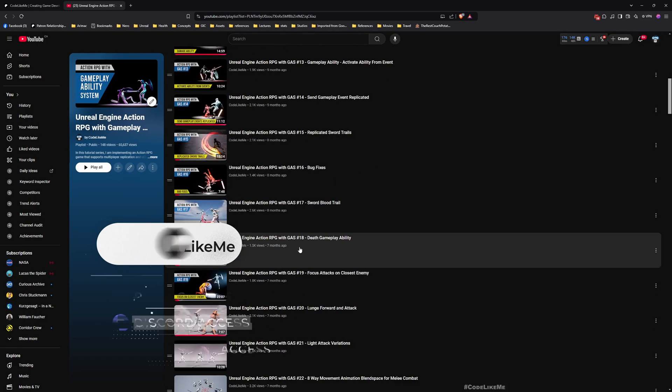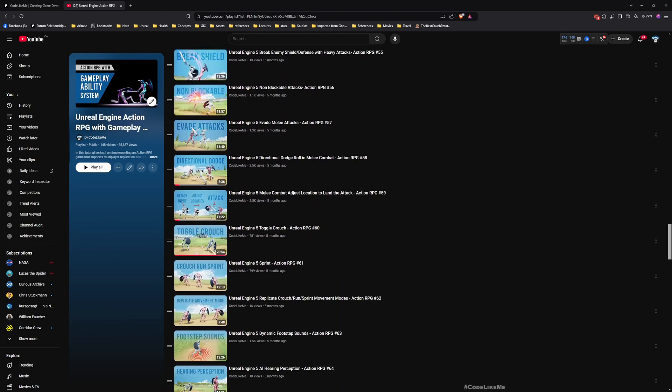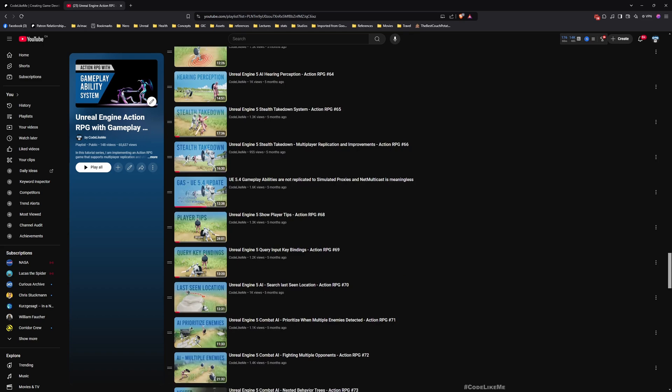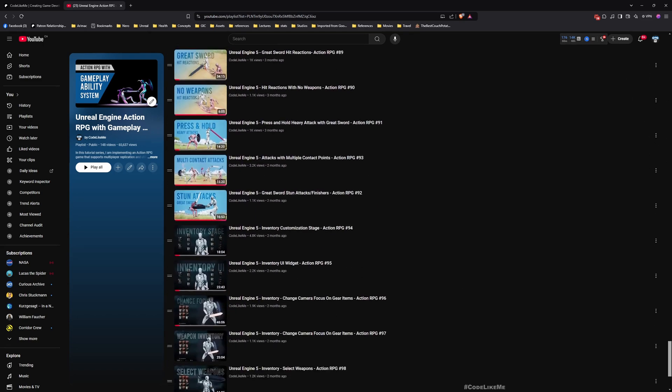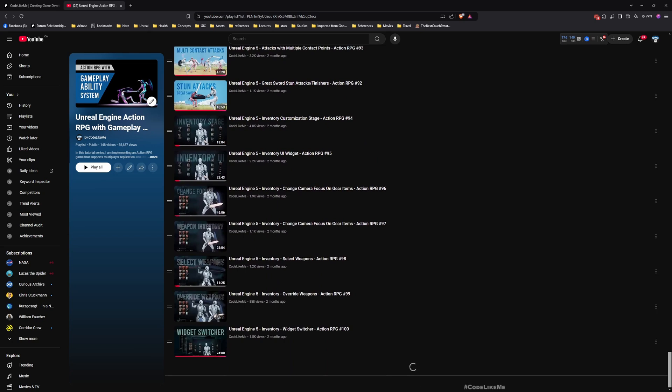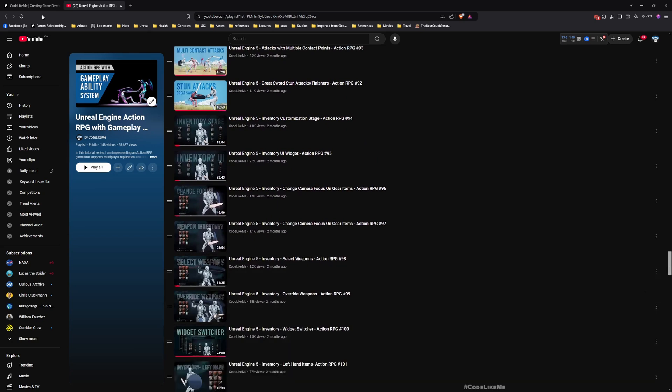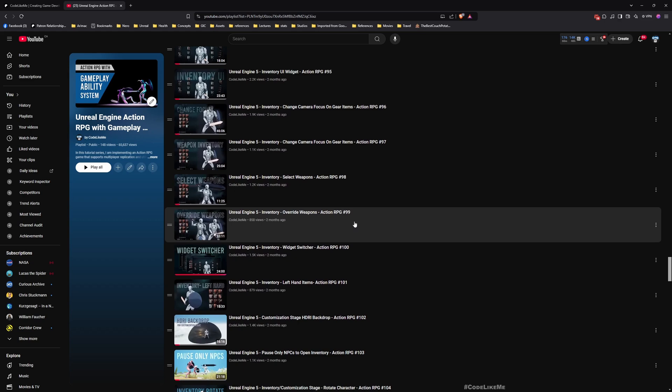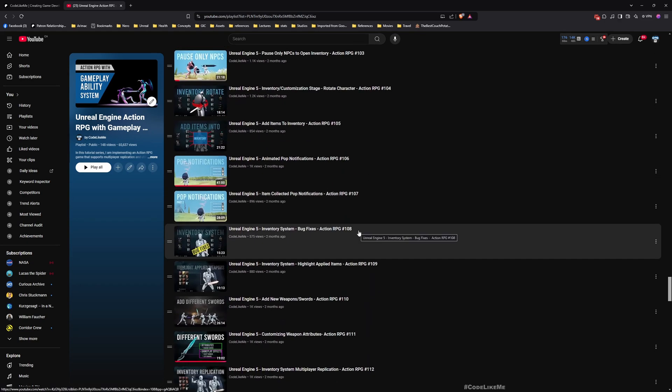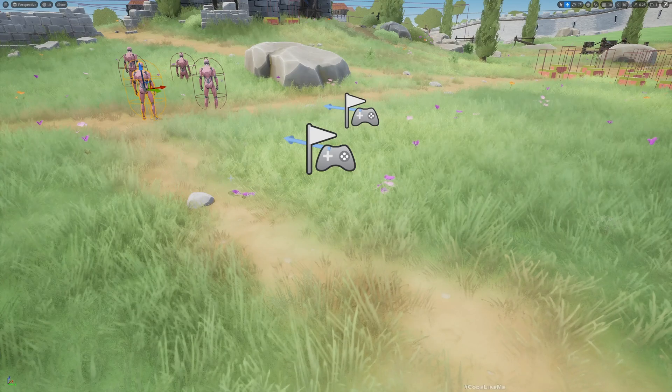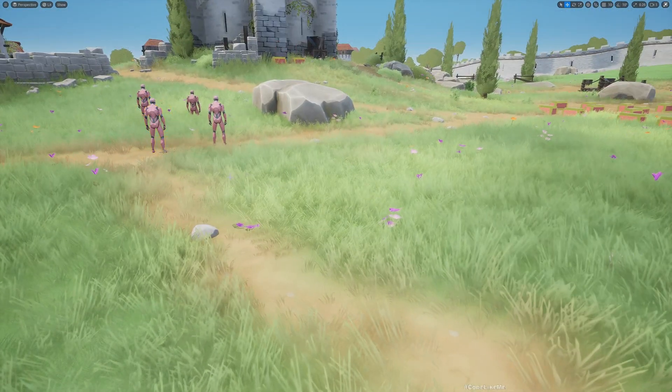This is part of an Action RPG with Gameplay Ability System series, so you can watch all these episodes where I explained how I have implemented everything you see here from scratch. Feel free to check it out, I'll leave the link in the description.